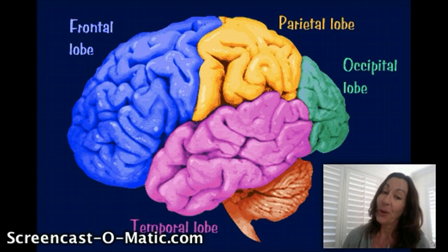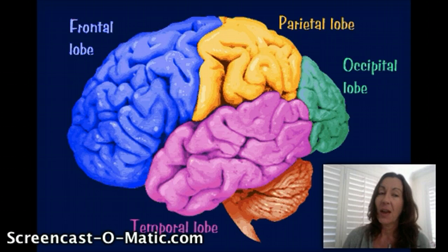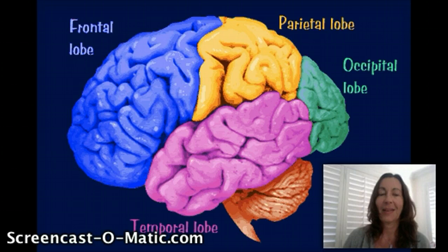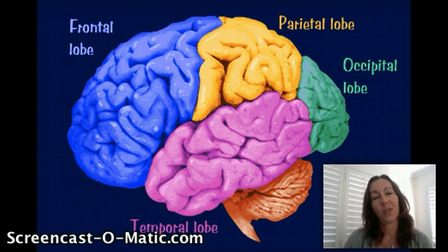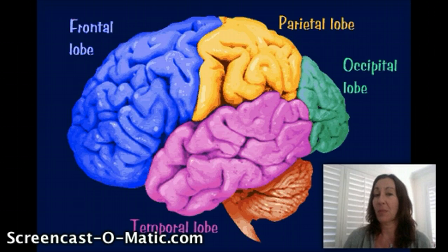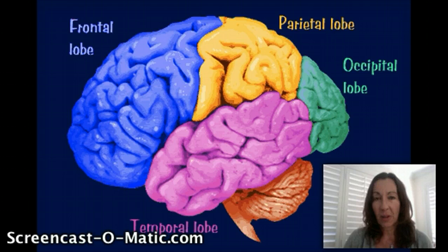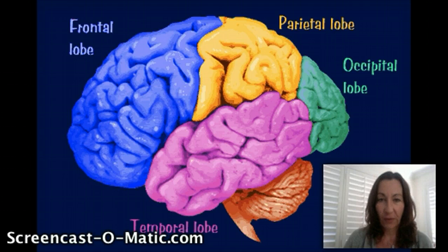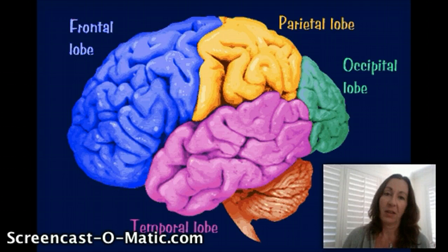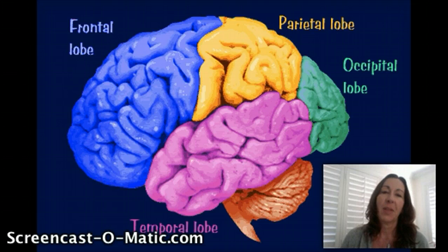The frontal lobe is important for things like planning and sequencing behavior — so knowing what you want to do and when. Sequencing in terms of, let's say when you get up in the morning, you'd like to eat some breakfast, you'd like to get dressed, you'd like to take a shower. Knowing that it's probably a good idea to take the shower first and then get dressed — that would be sequencing.